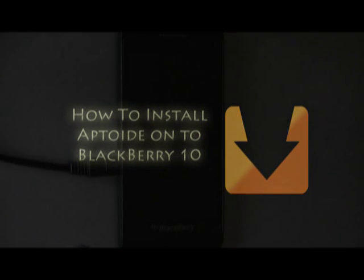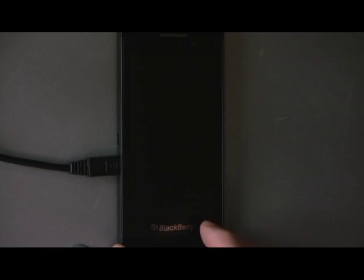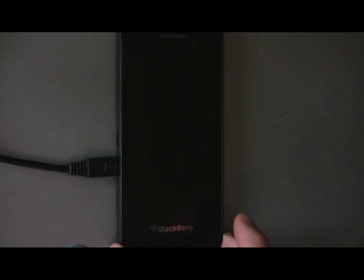Hello and welcome to a short step-by-step video on how to install Aptoid onto your BlackBerry 10 device. Aptoid is an app store for Android, but with BB10's Android runtime you can install it onto any BB10 phone. This then gives you access to a vast array of Android apps, pretty much ending the so-called app gap.